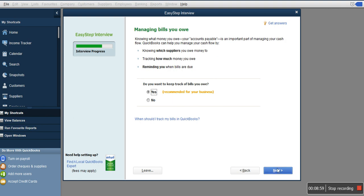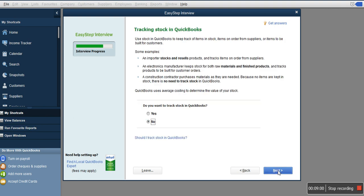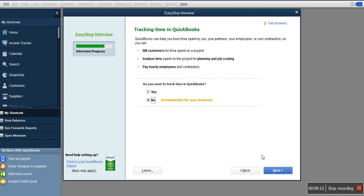Manage your bills—that's where you manage your expenses. Tracking stock: if you have stocks to track, if you sell stocks and you want to know what you have at the beginning and at the end, you want to generate your stock reports, that's where you select yes. Time tracking is when you bill customers on projects based on time spent.